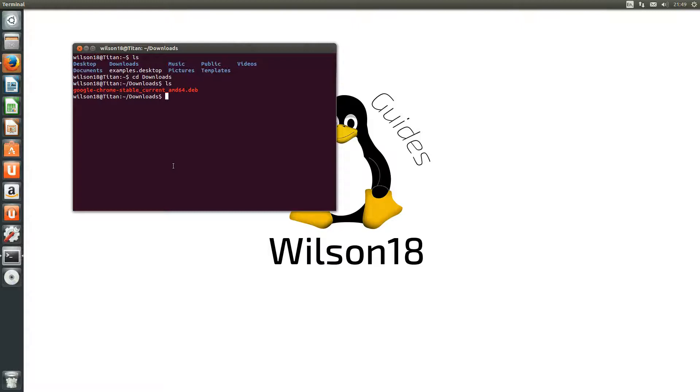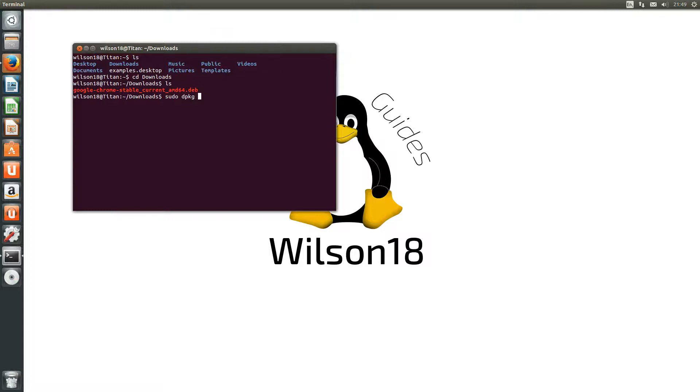And then the next thing we are going to do is install it. So the way we do this is we are going to use the DPKG package manager. DPKG. Actually let's sudo at the beginning first.